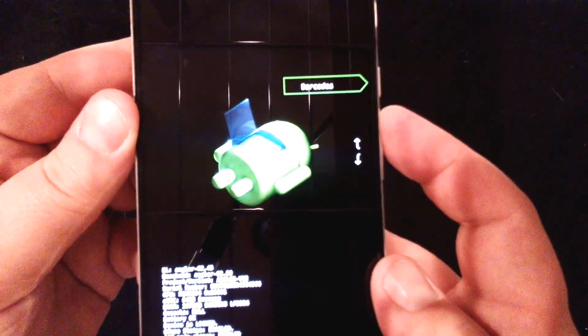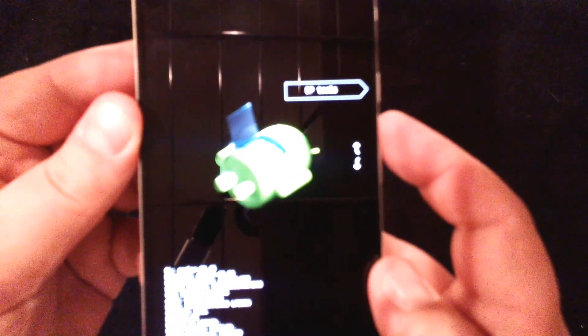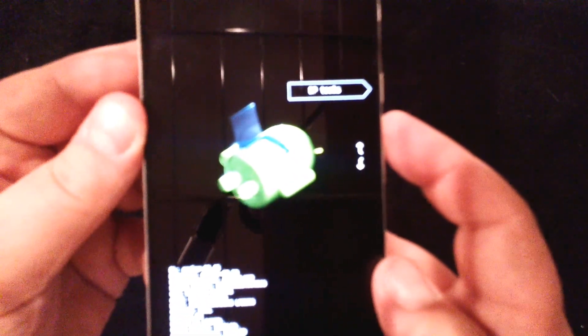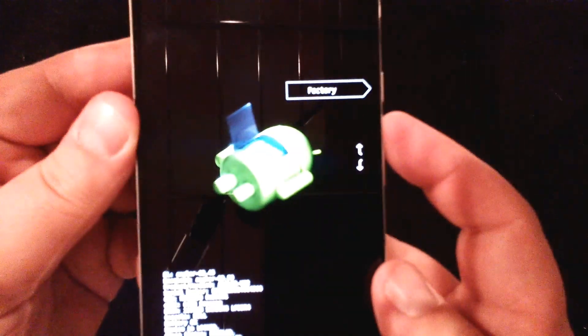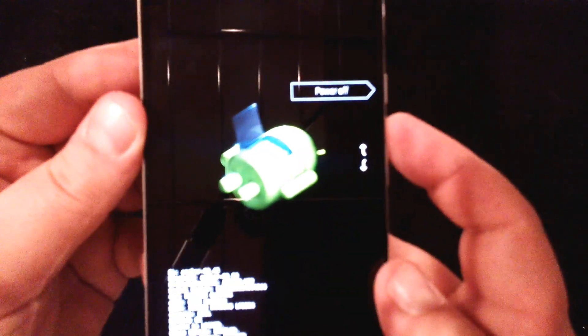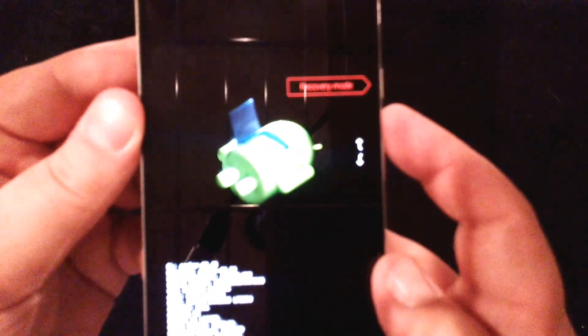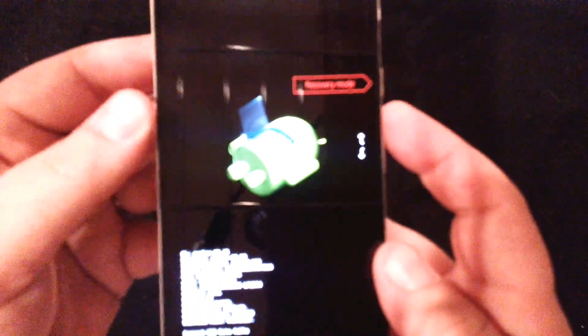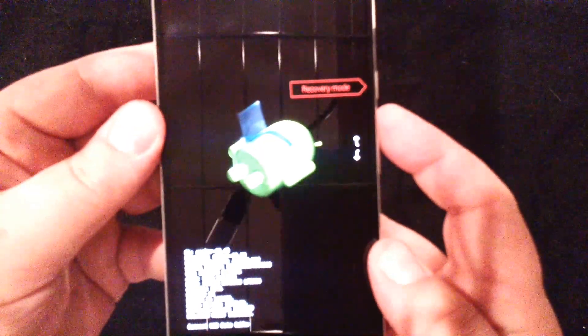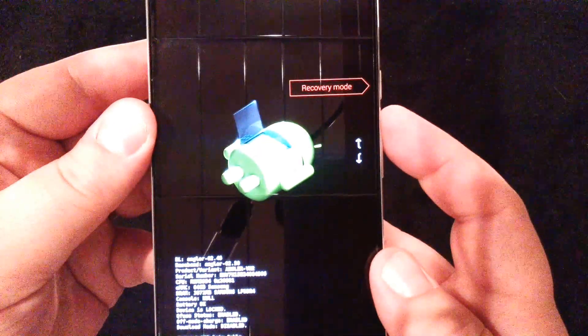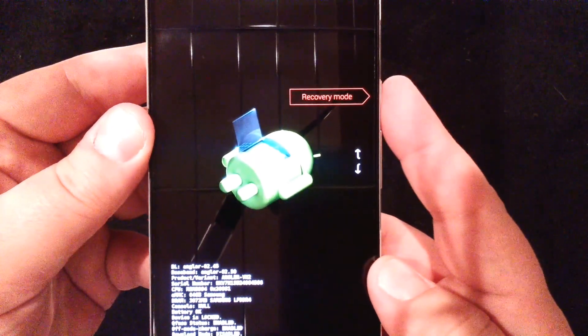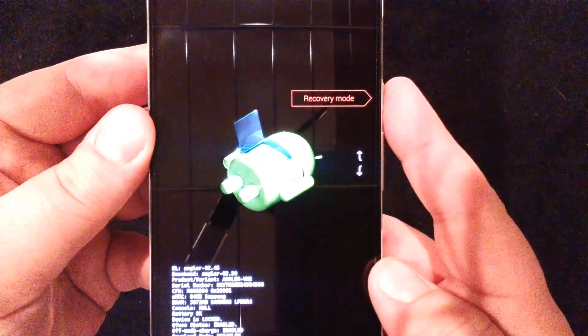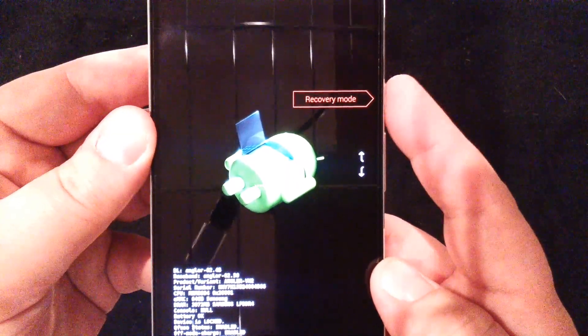Never actually sure what barcodes mean, so if anybody knows, hit me up, let me know what those actually mean. And we don't want to hit factory. What we're actually looking for is this recovery mode, which you can see right here, if the camera will actually focus. There we go. And to actually start this mode, we want to press the power button.